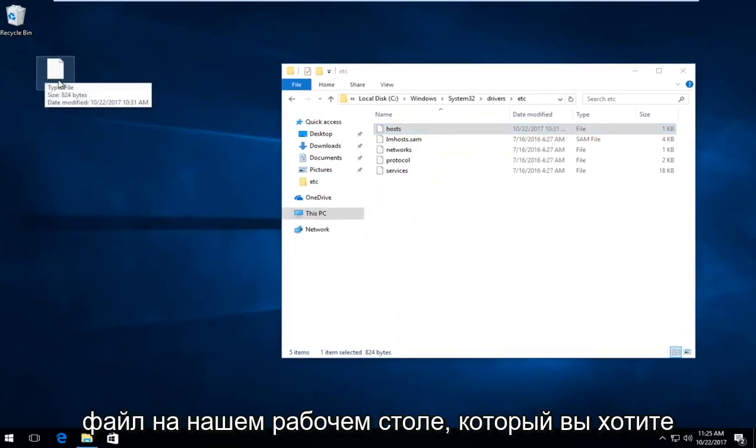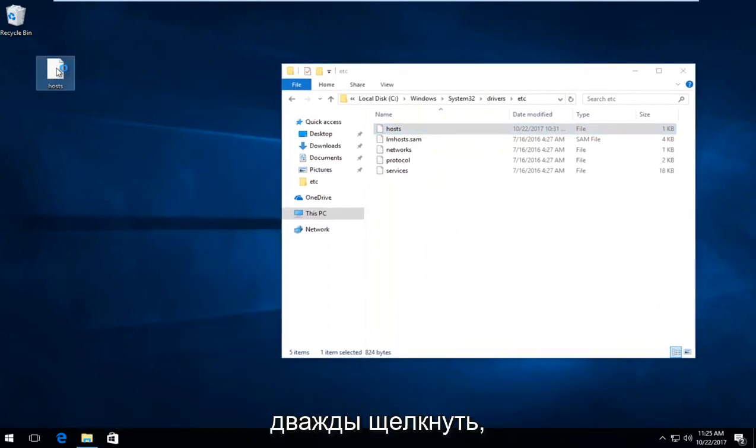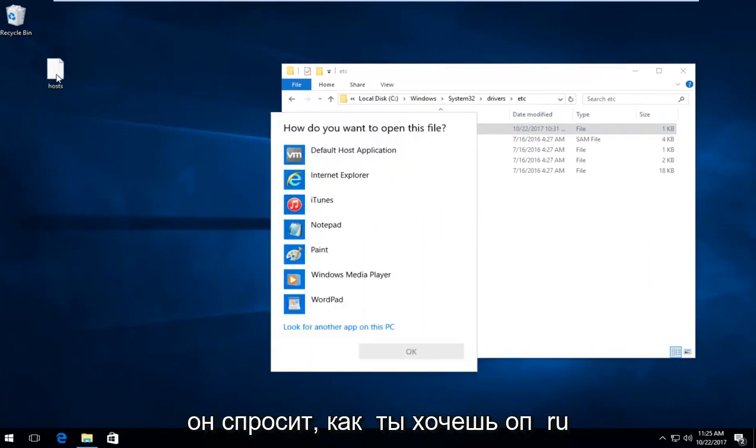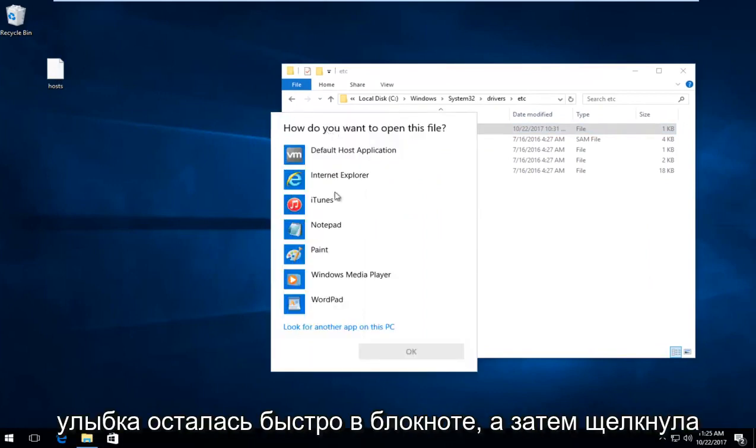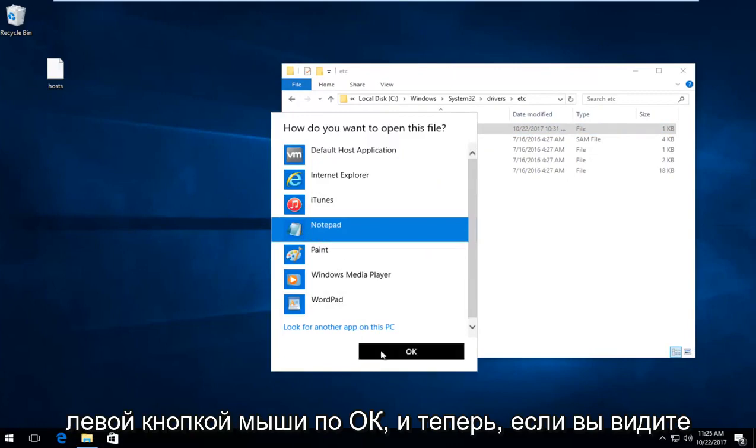Now on the file on your desktop, double click on it. It's going to ask how you want to open this file. Left click on Notepad and then left click OK.